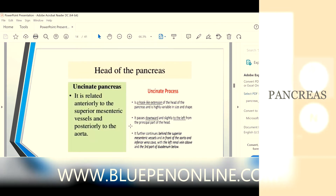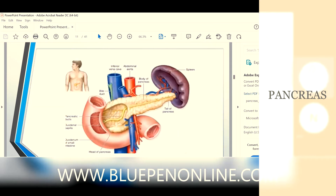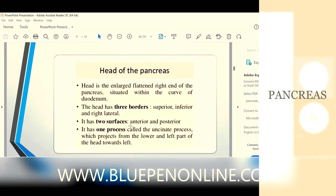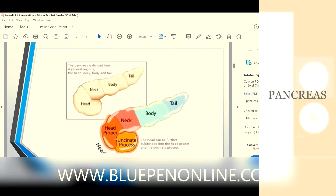The uncinate process — from the head of the pancreas, one hook-like extension projects downward. That is known as the uncinate process. See in the picture — from the head portion, this hanging structure is the uncinate process.